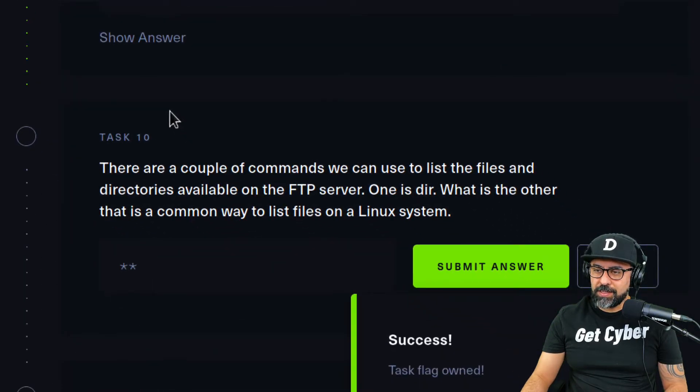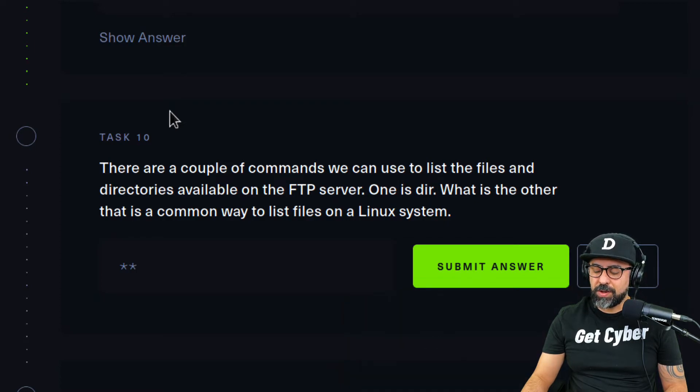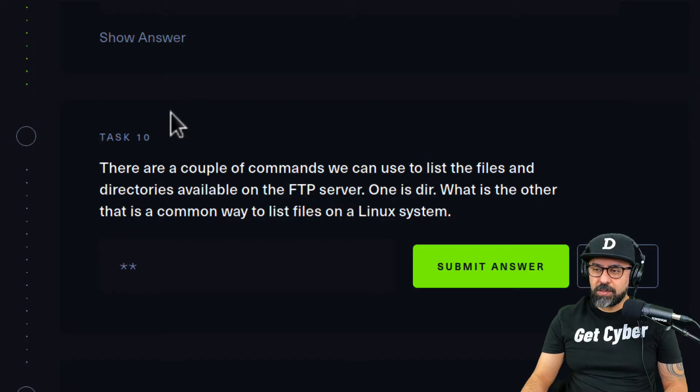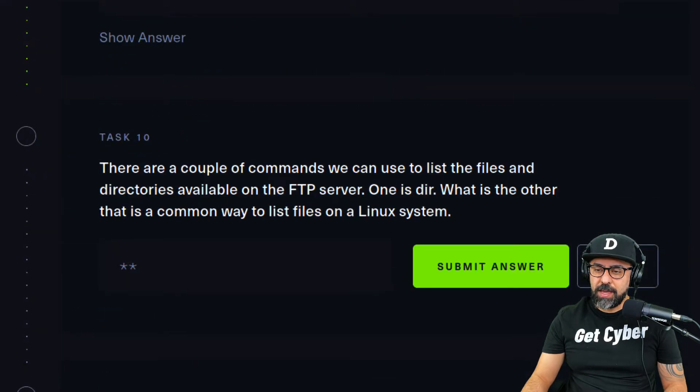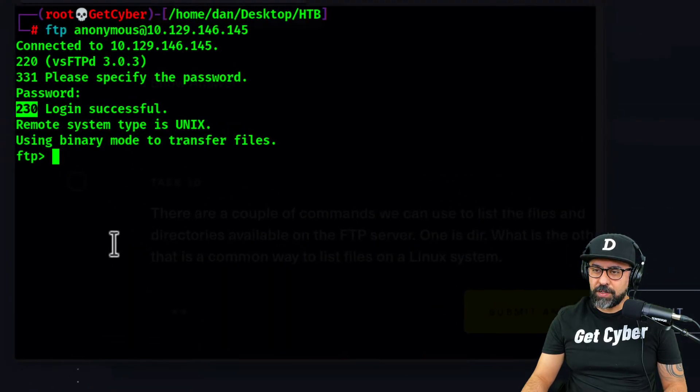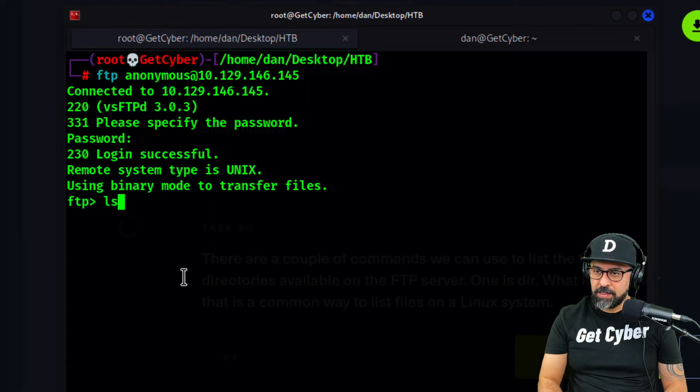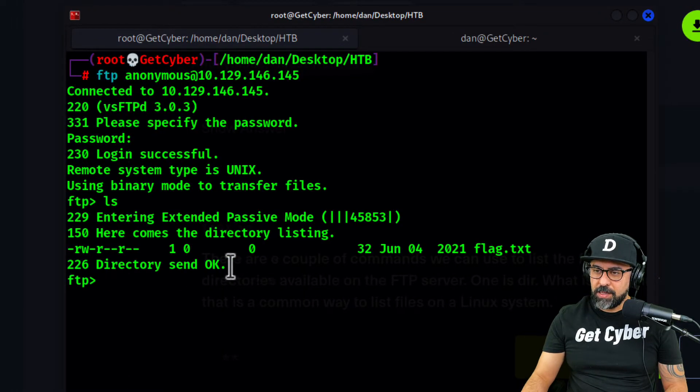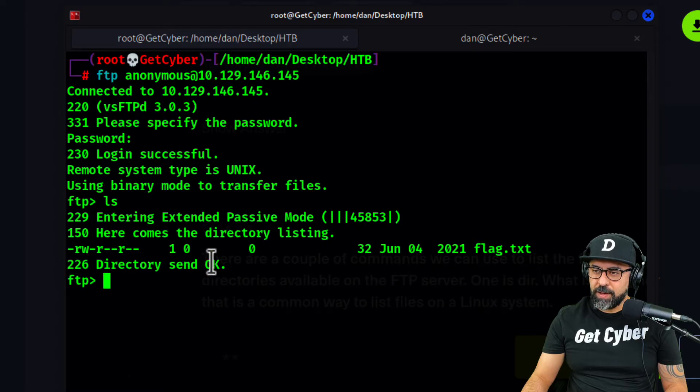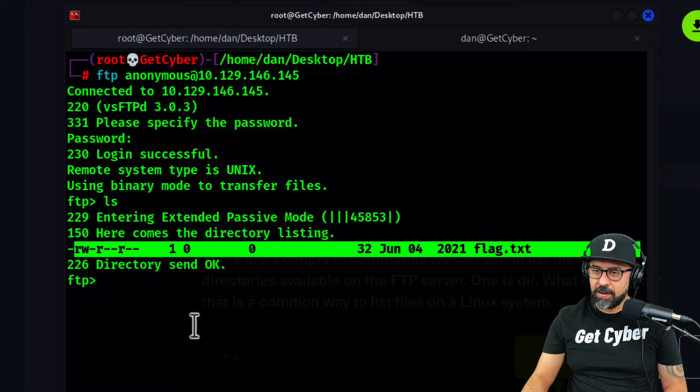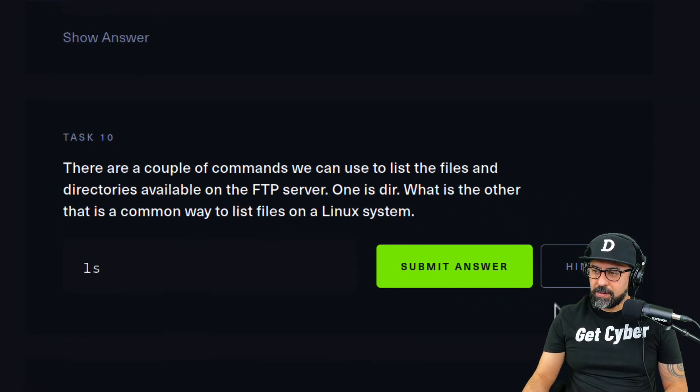There are a couple of commands we can use to list the files and directories available on the FTP server. What is the other one that's usually common to Linux? That'd be ls. If I type in ls you'll see that 226 is what we got back and then we have the flag in there.